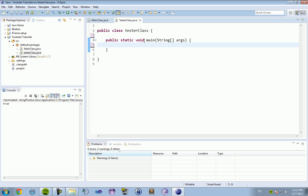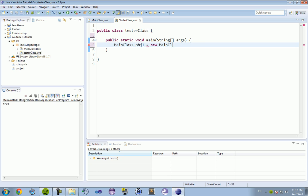And then we're going to create a new object. Now, to do this, you type in the name of the class, MainClass. Usually, your classes should be capitalized, just so you can differentiate them from data types. But, MainClass, then what you want to refer to this object as, you can call this object anything. If I wanted to call this obj1 equals new MainClass.